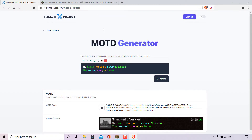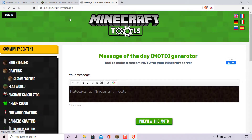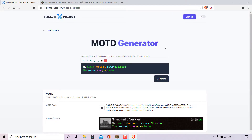This should take you to Fade Host's MOTD generator for your Minecraft server, which is my preferred website to generate a Minecraft server message of the day. I'll also include two more alternative sources in the video description below — mctools.org and Minecraft.tools. Going back to Fade Host's MOTD generator, this is what we're going to be using today for this video demonstration.